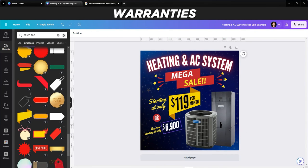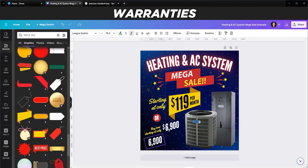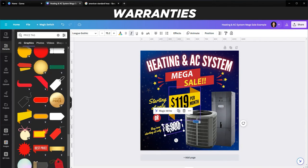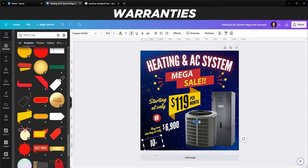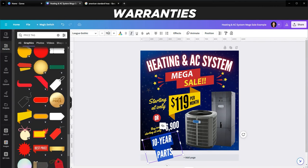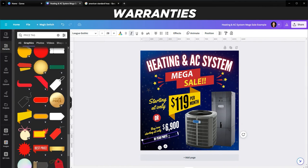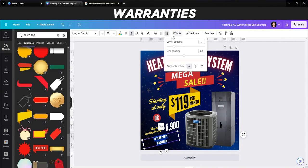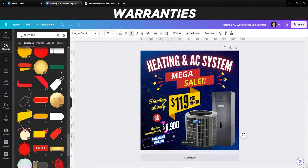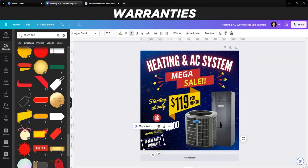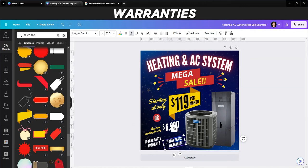Next I'll put in the warranties. I'll duplicate the text and type '10 Year Parts,' then duplicate again and type '2 Year Labor.' People like to see the warranties in there. These warranty terms will be whatever your business offers - I'm just using these as examples.